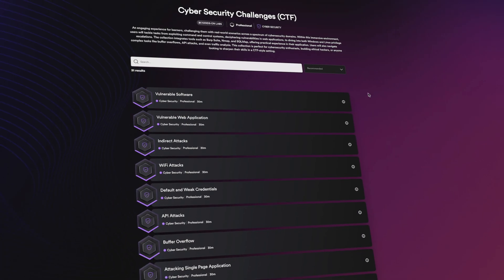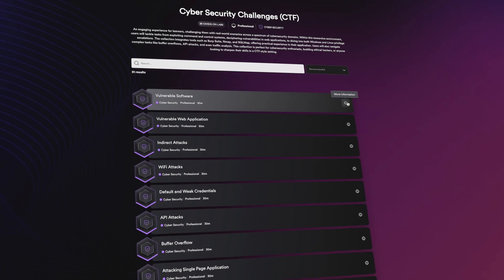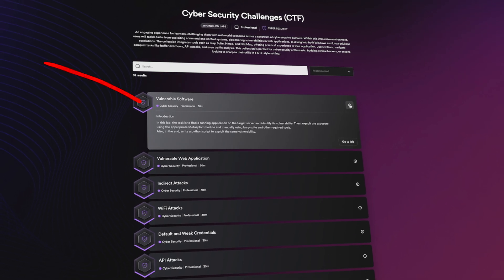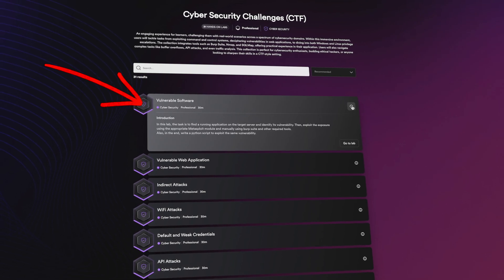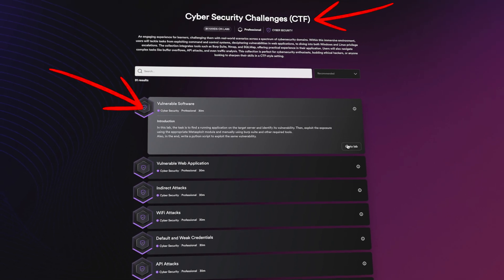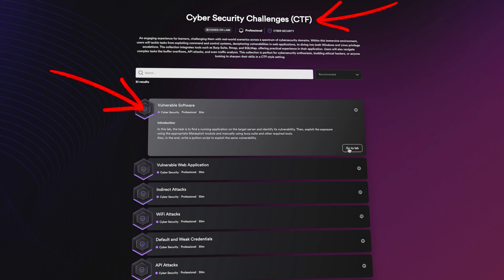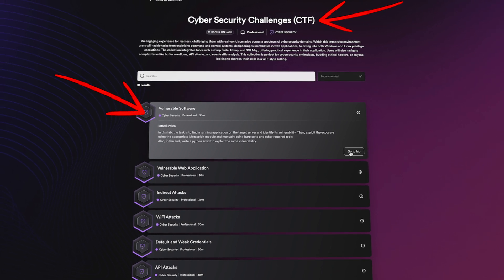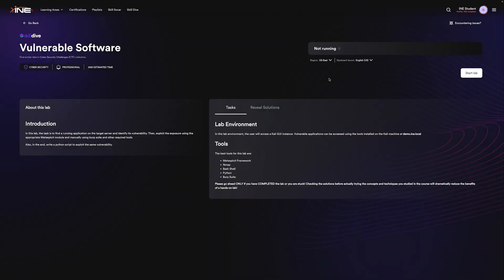Join us as we take you through an example of an INE lab. We will showcase our Vulnerable Software Lab, part of the Cybersecurity CTF Challenges Collection in the Skilled Dive product. Let's dive in.